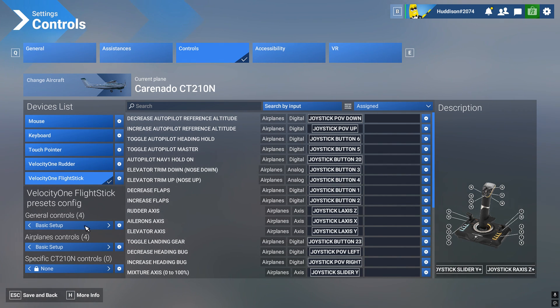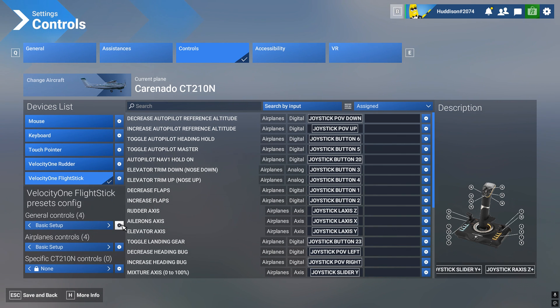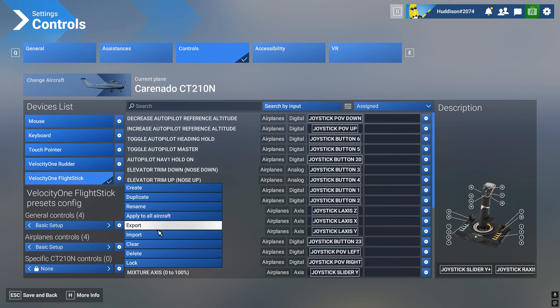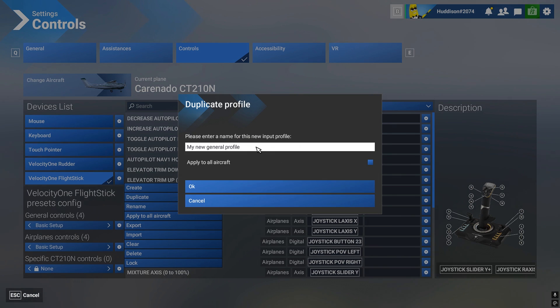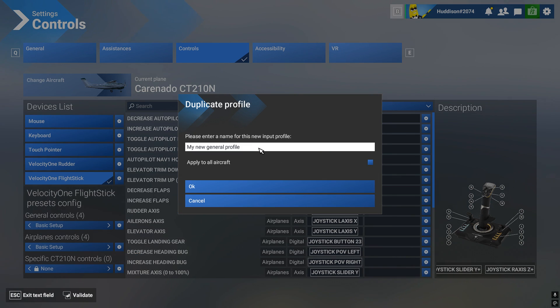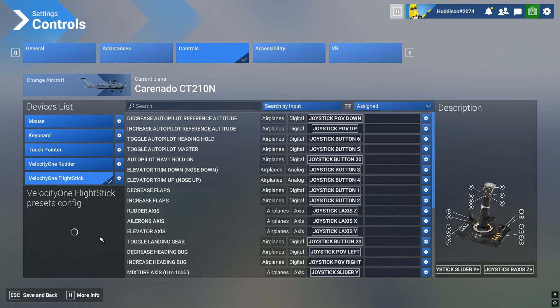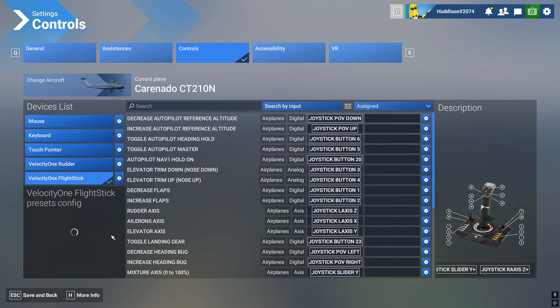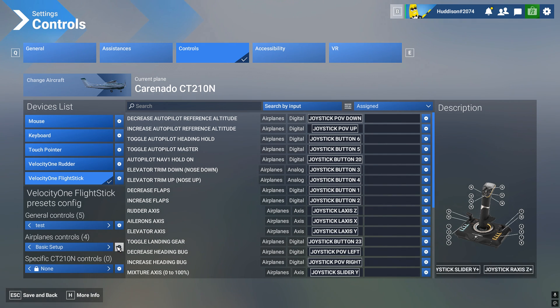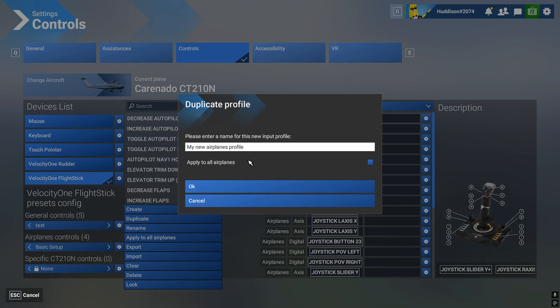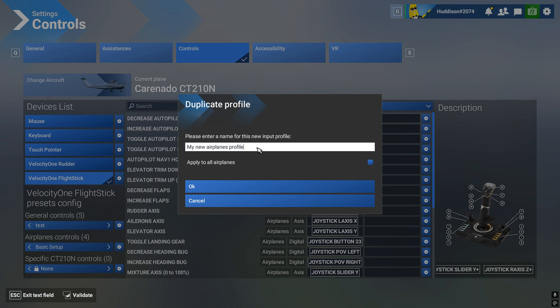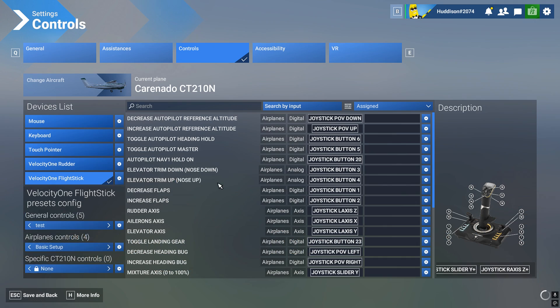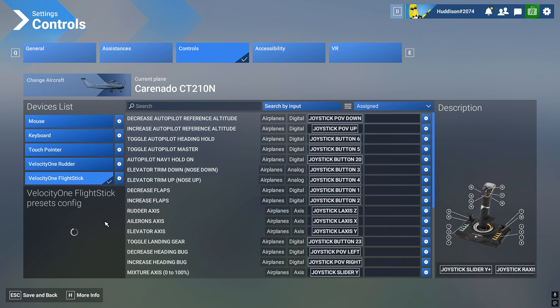I'm actually going to first duplicate so I don't lose these controls in case something goes wrong. I'm going to duplicate them. And I'm going to call them test. Nice and simple. Test. Okay. And this will spin around a bit, don't worry about this. I'm also going to duplicate that test and call it test just for the focus of this video. Test. There we go.